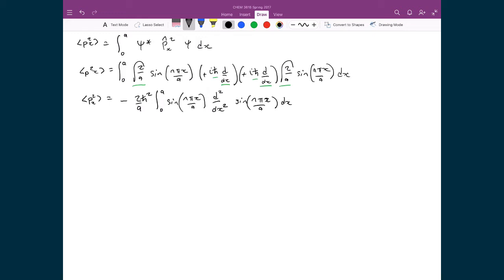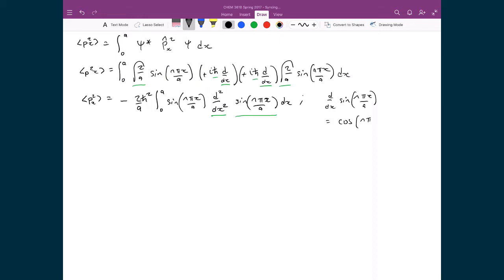Let's apply this double derivative operator to sine(nπx/a). Taking just the single derivative of sine(nπx/a): the derivative of the outer function is cosine(nπx/a), and by the chain rule the derivative of the inner function nπx/a is just nπ/a.